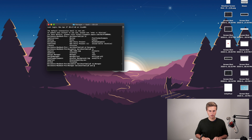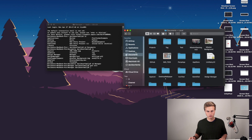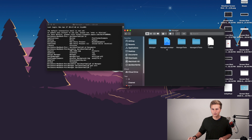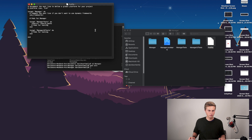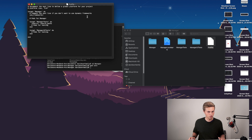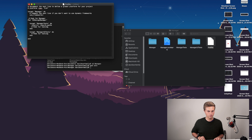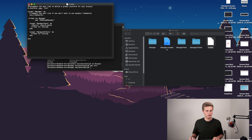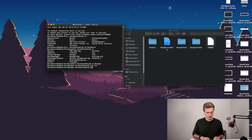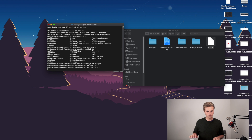We're going to say 'pod init' to initialize a pod file. Then head over to our documents, go into manager, and open up that pod file. Inside the pods section, we're going to say 'pod UIDesignManager' — that's the pod name for the SDK. Once we have that, Command+S to save, and then just say 'pod install'. And there you have it — very quick process.